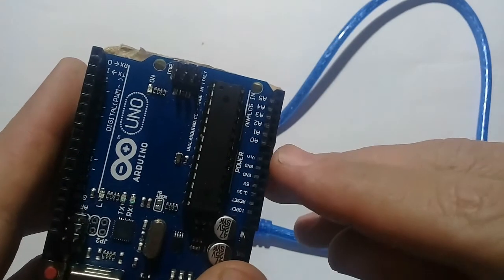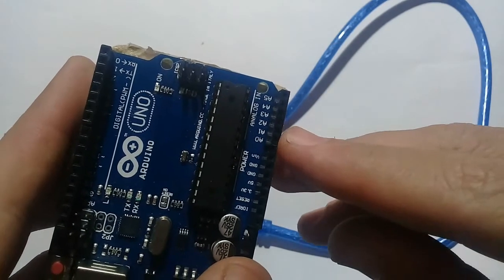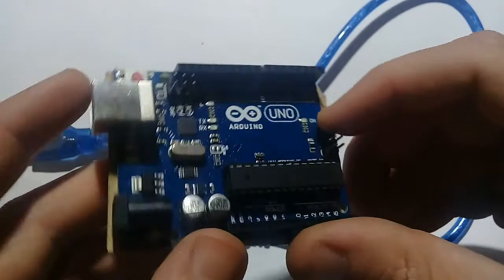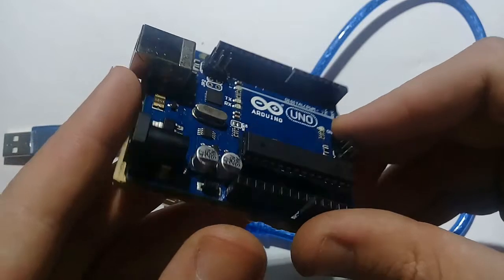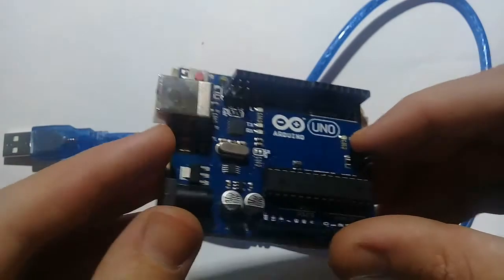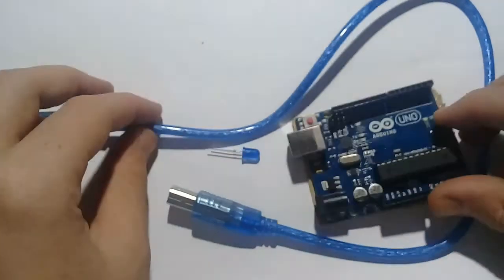These five are analog pins. You will see like here written as A1, A2, A3, etc. And this is Arduino.